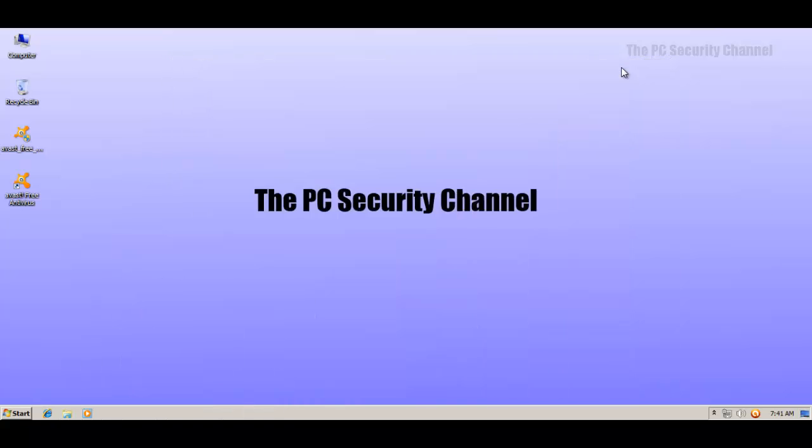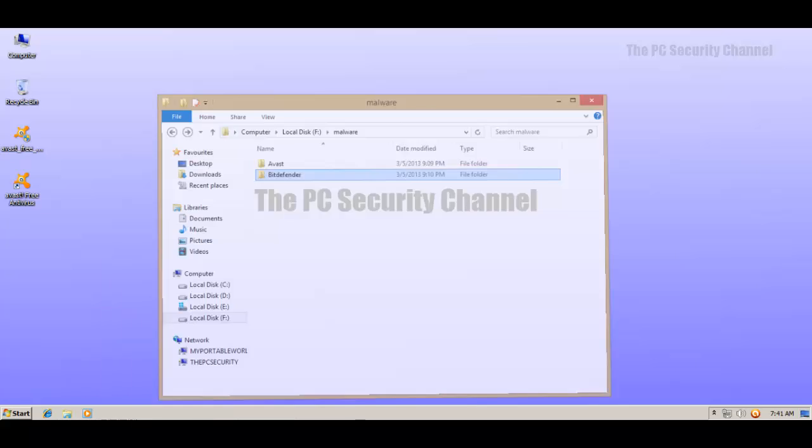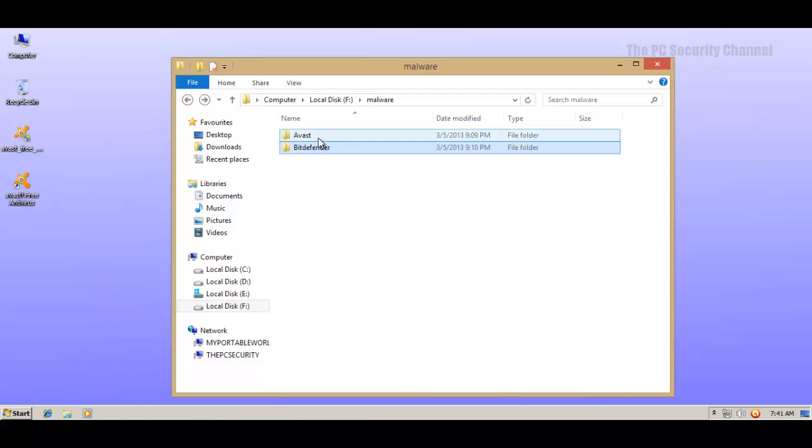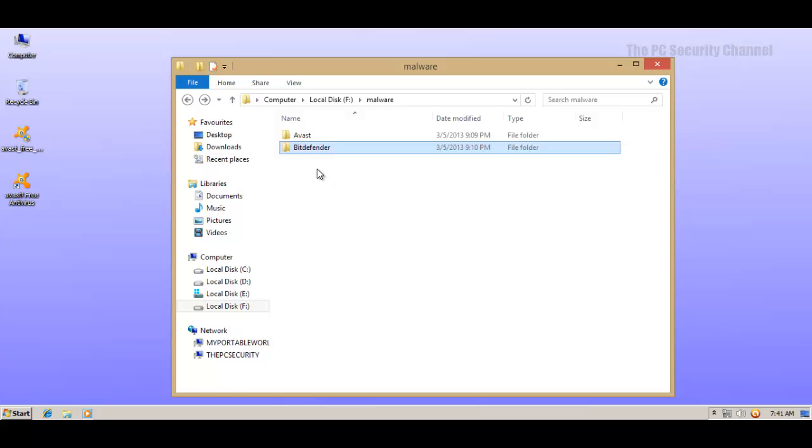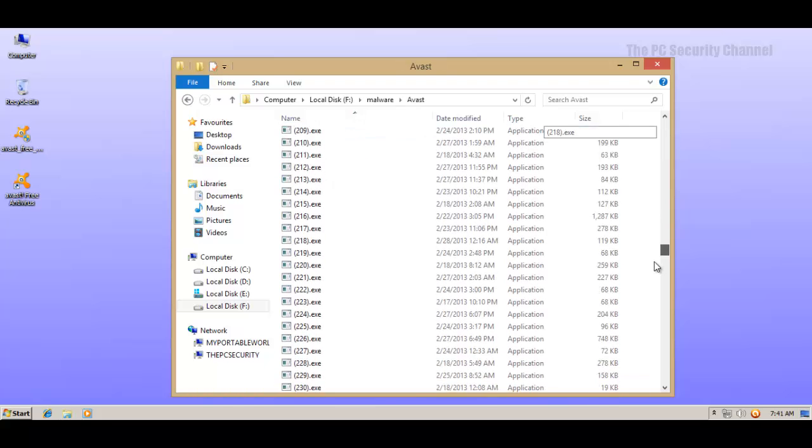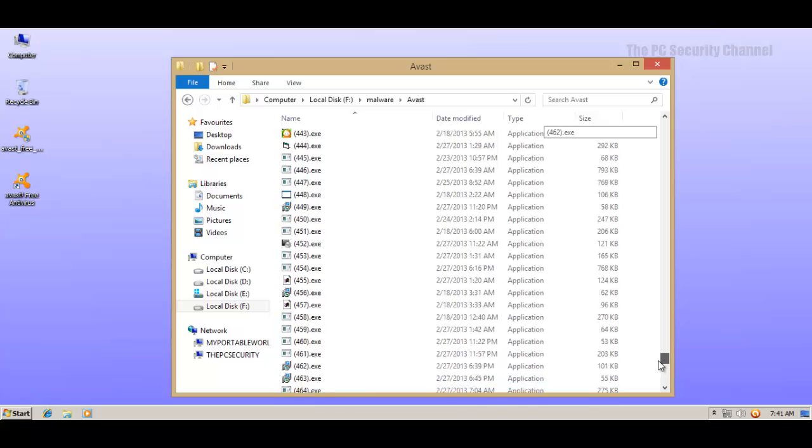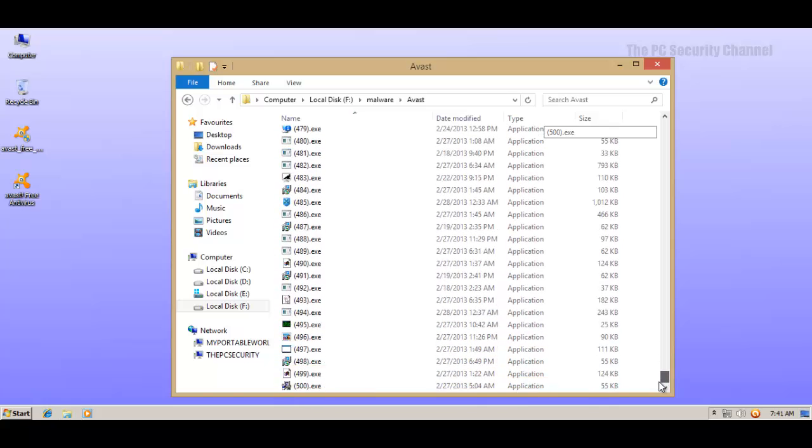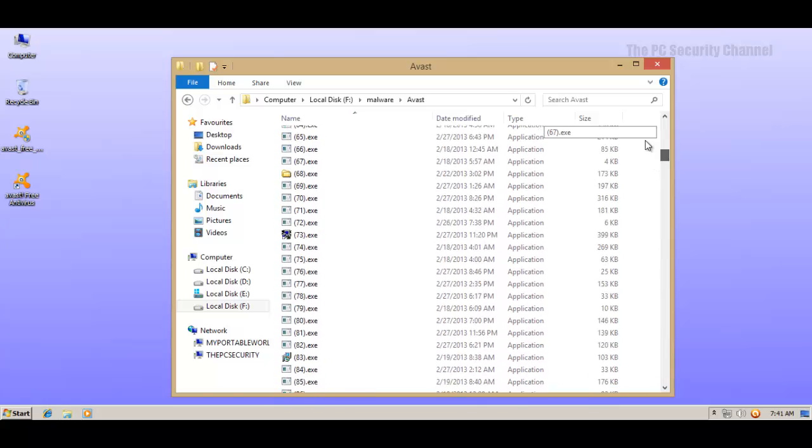Welcome to the PC Security Channel. Today I'll be doing another detection rate test - this time Avast versus Bitdefender. We've got 500 pieces of malware. These are different from the last video.